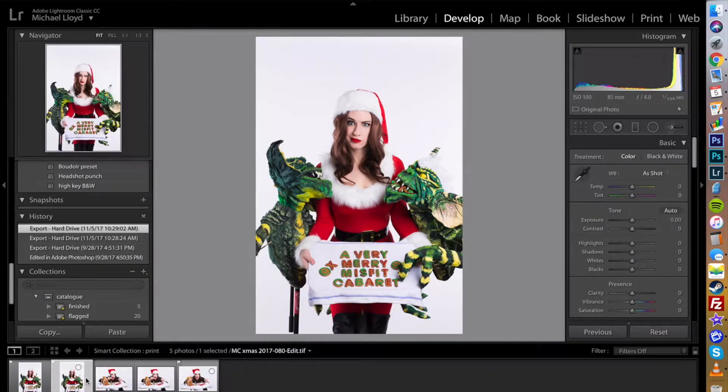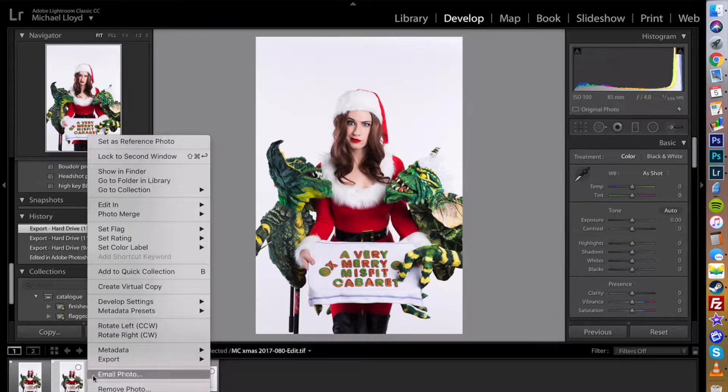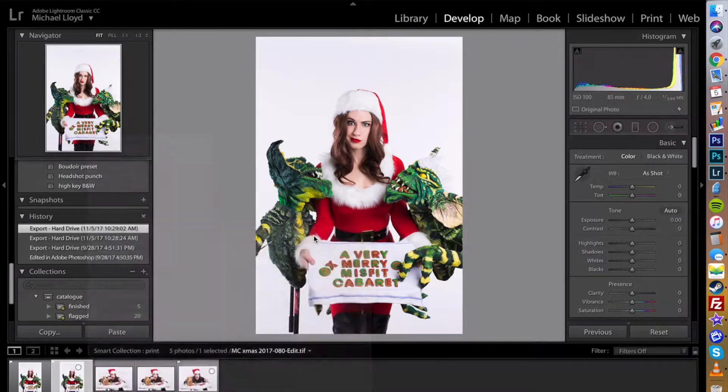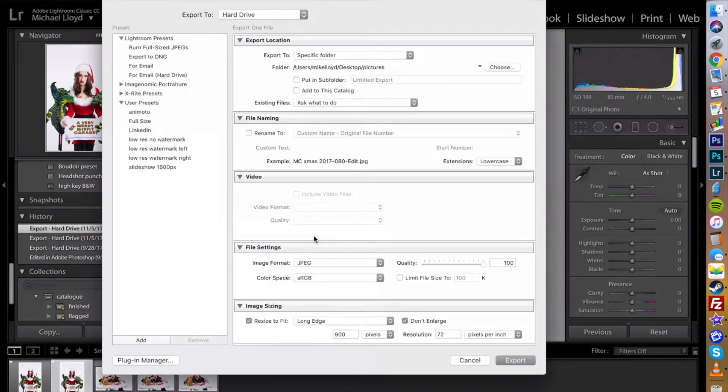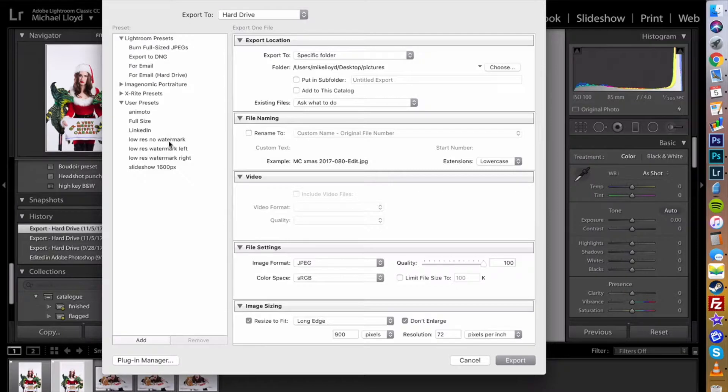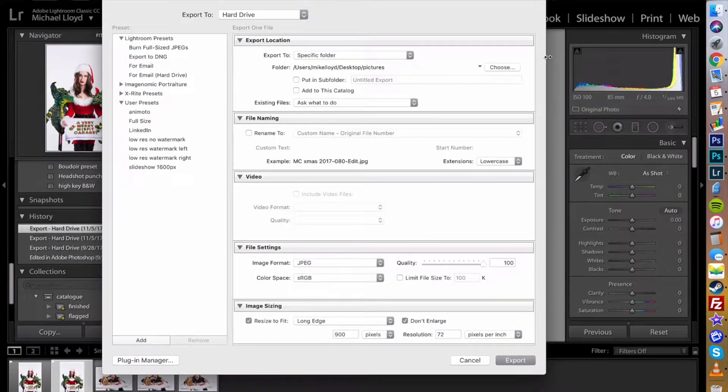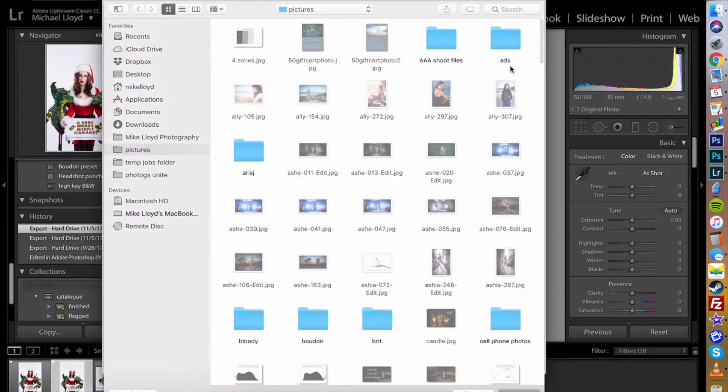So let's go to our export menu right here. You'll see I already have presets set but you can go through and customize your own. So let's start by choosing a location.